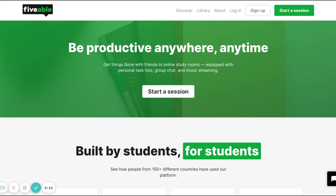If you had an account on the old FiveWill.me website, you can use those same login credentials — whether you logged in with Google or with email and password — to now access the library.fivewill.me website, which is where all of FiveWill's academic content has been moved.